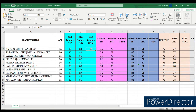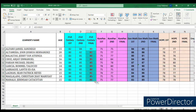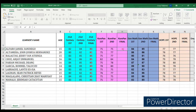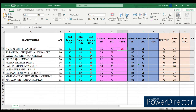Now drag it down — click the cell, position your cursor at the lower portion of the cell until the cross sign appears, then just drag it down. That gives us the final ratings for all 10 students in 21st Century Literature. The same thing applies to the other subjects — same formula: click first quarter grade plus second quarter grade, close parenthesis, divided by 2. Don't forget the open and close parentheses because we're using two operations: addition and division.